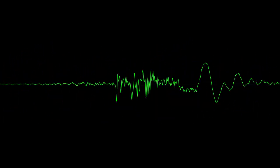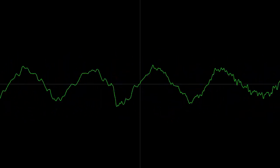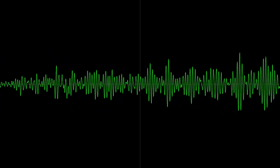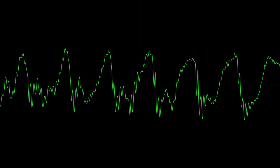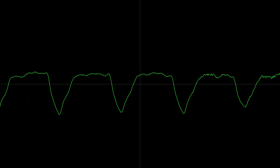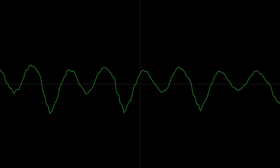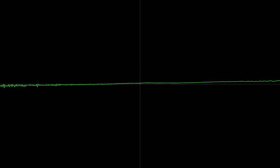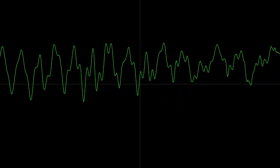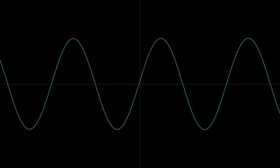We're going to use our left audio channel for horizontal deflection, and our right audio channel for vertical deflection. First we need a sine wave on our horizontal deflection channel, and a cosine wave on our vertical deflection channel. Together, they add up to a beautiful circle.